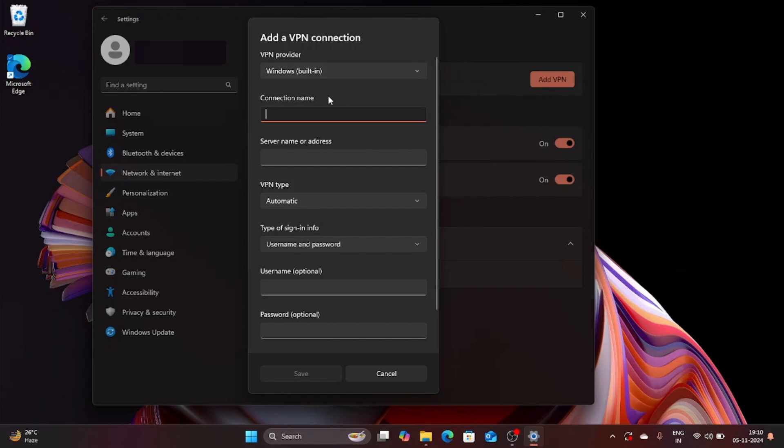So it's up to you, it's your choice whatever name you want to give your connection. I am going to name my connection as My VPN.